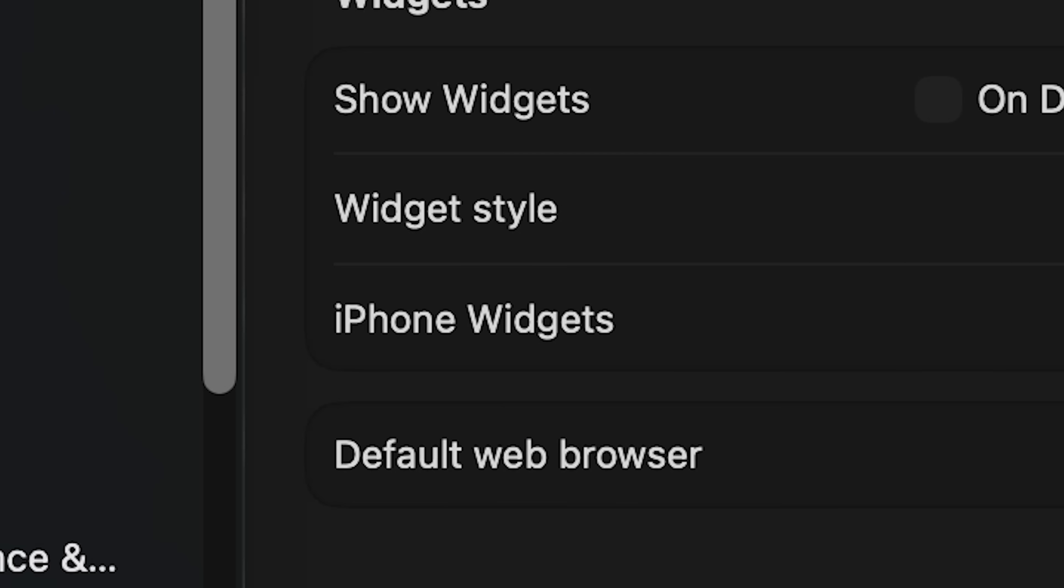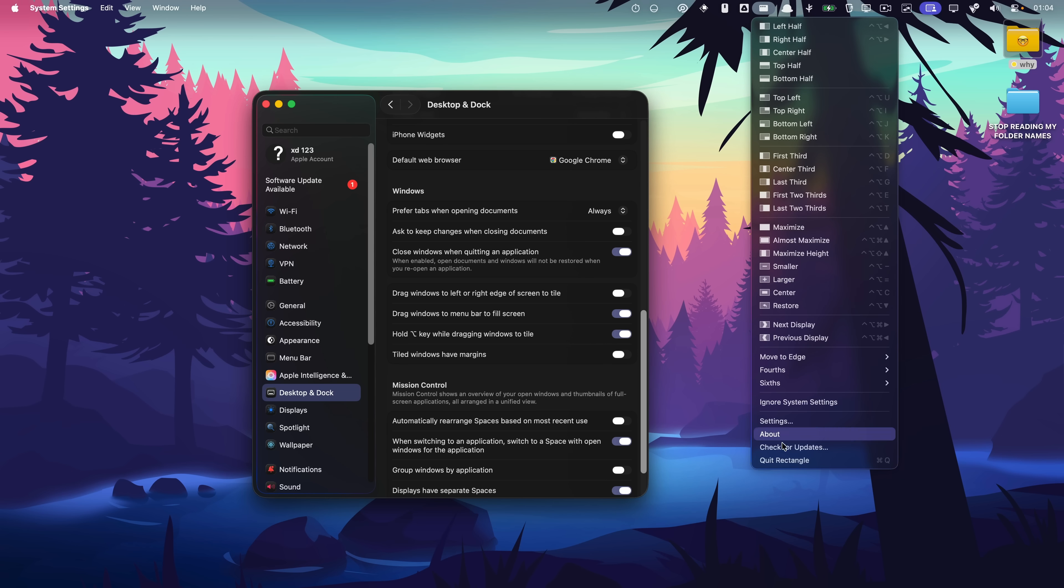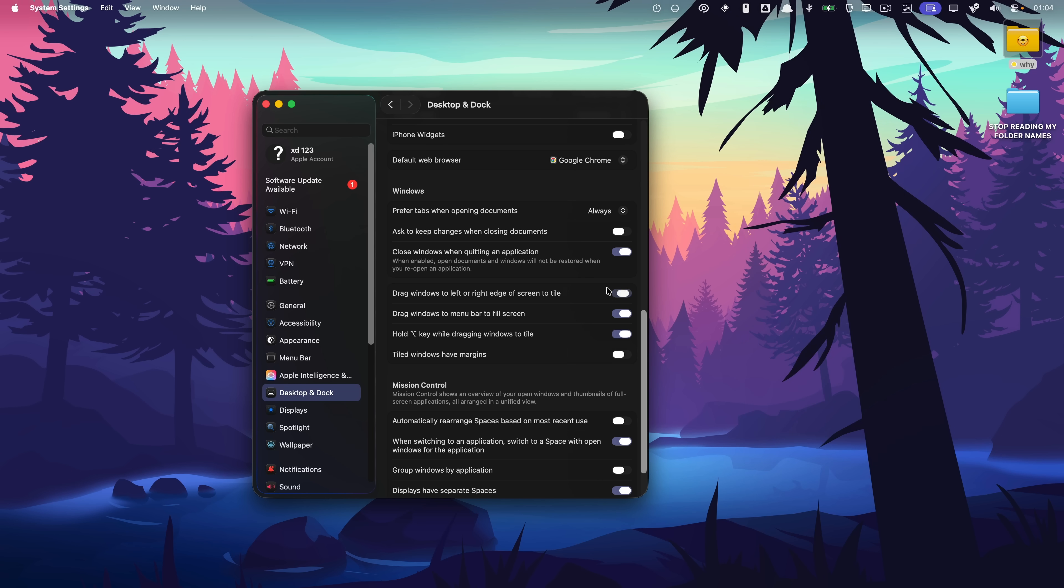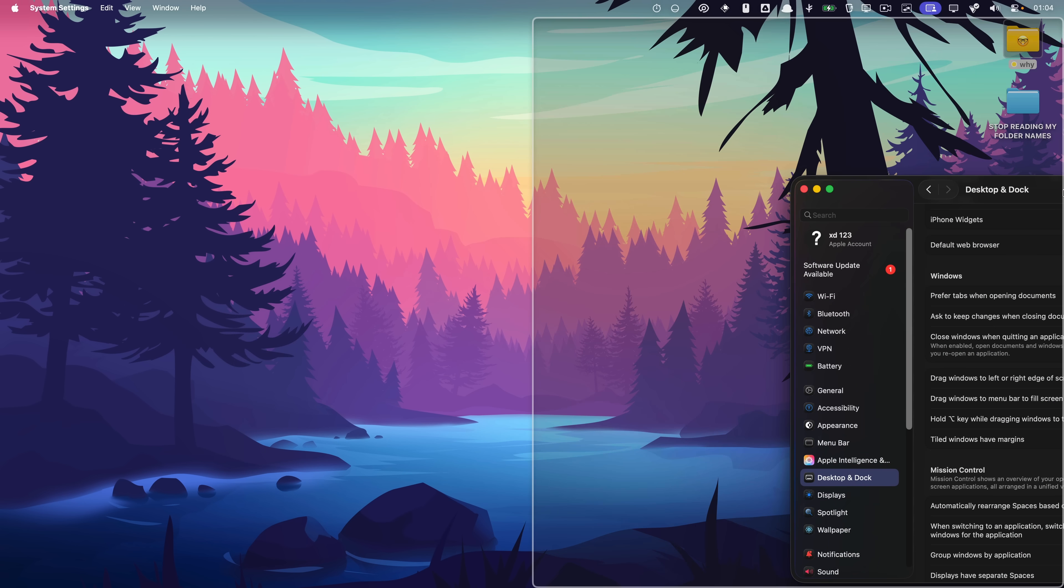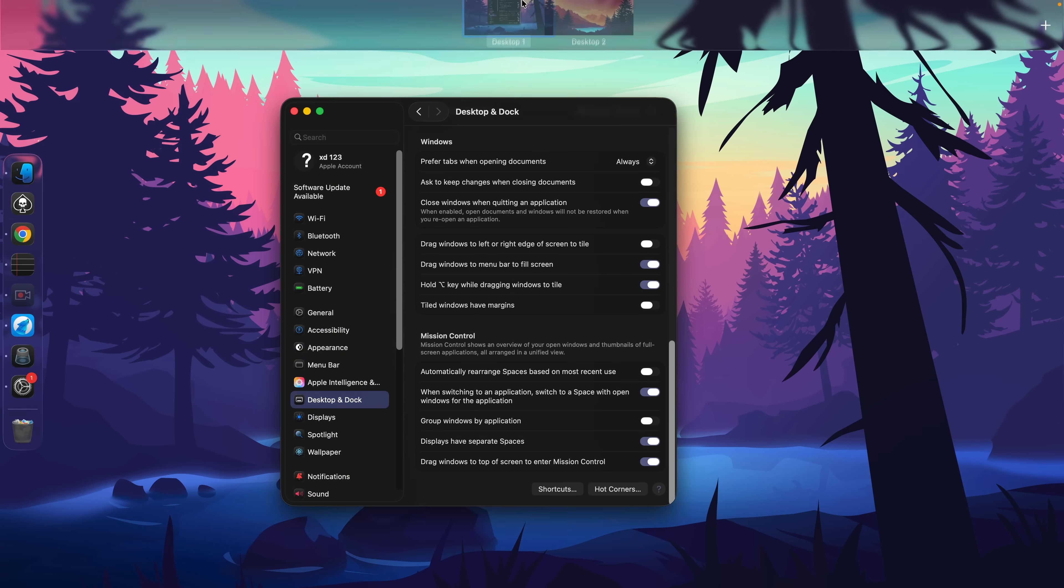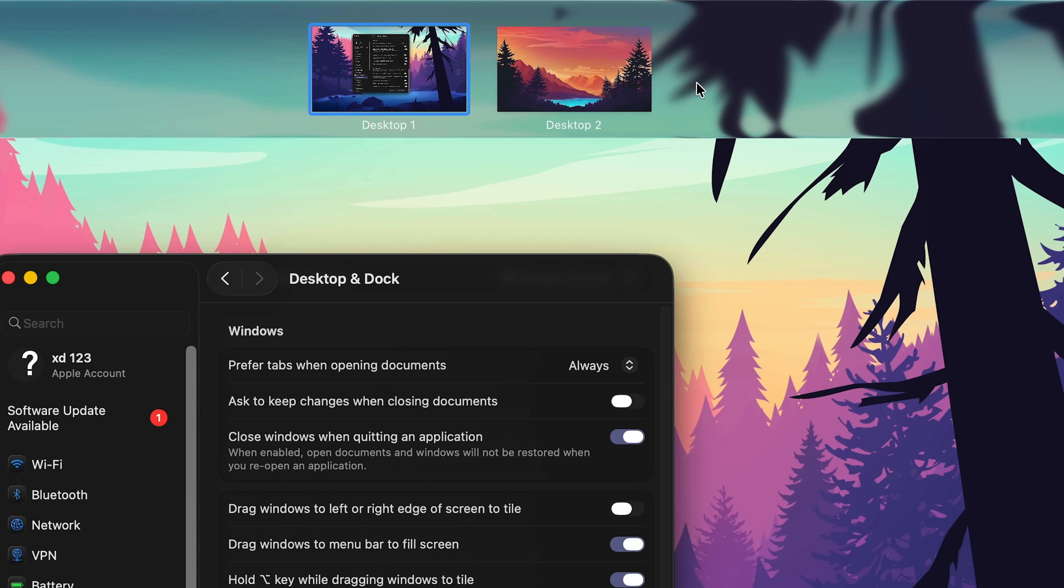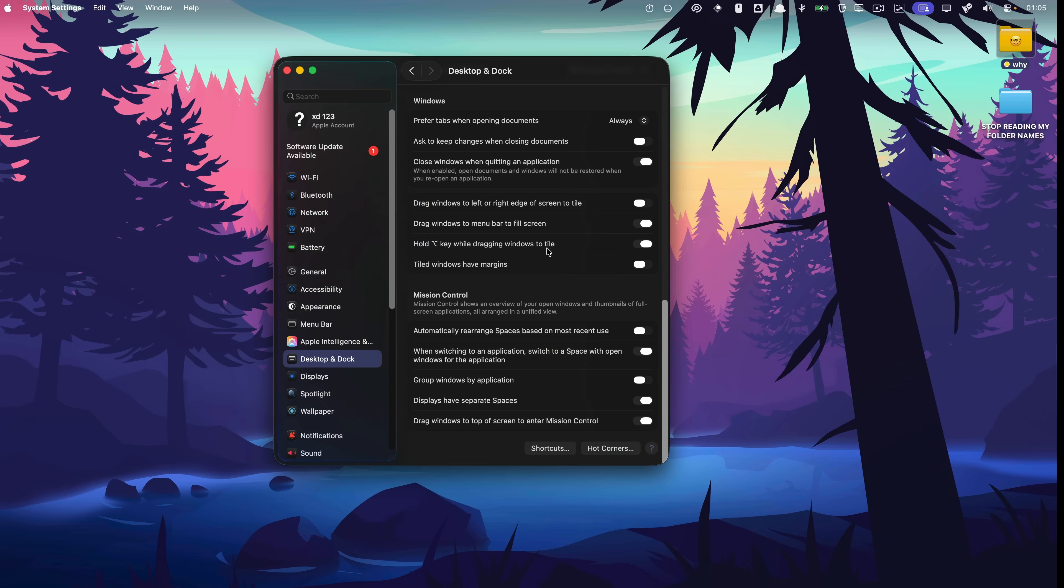What else is new? iPhone widgets, disable. Let's quit Rectangle and try the default window snapping. Maybe it's better. Doesn't seem like it. It still takes forever to activate. How does Mission Control look? Very glassy.